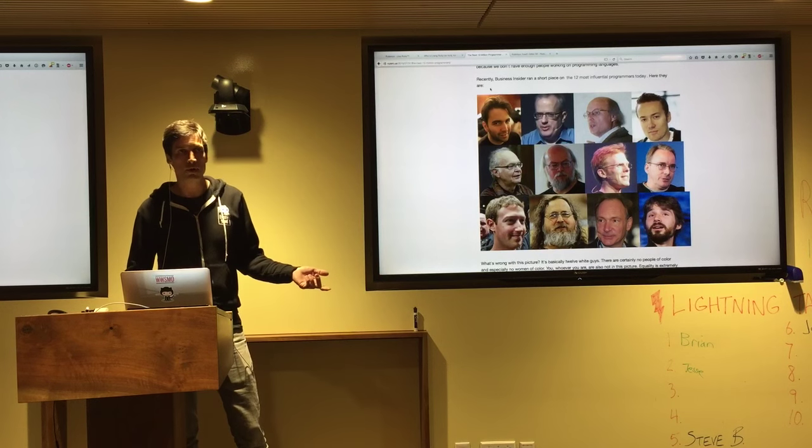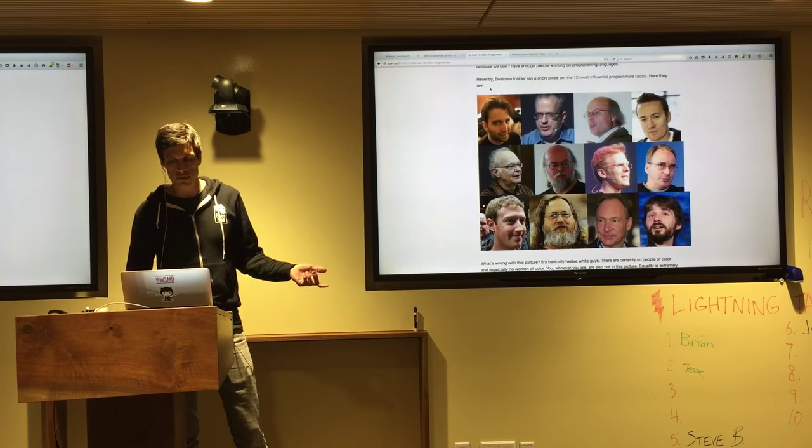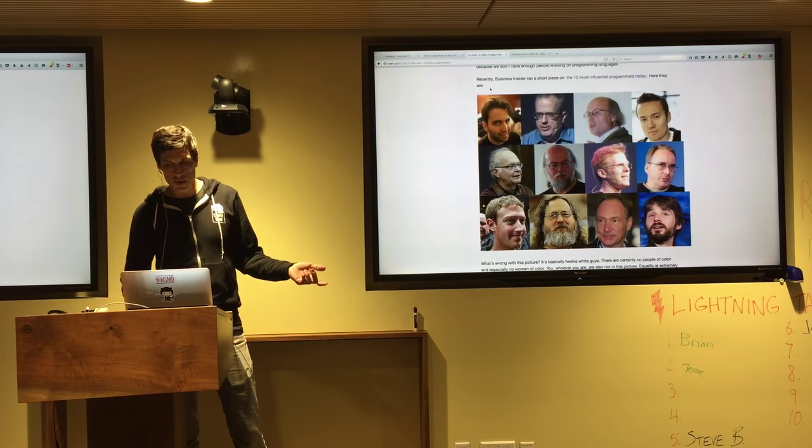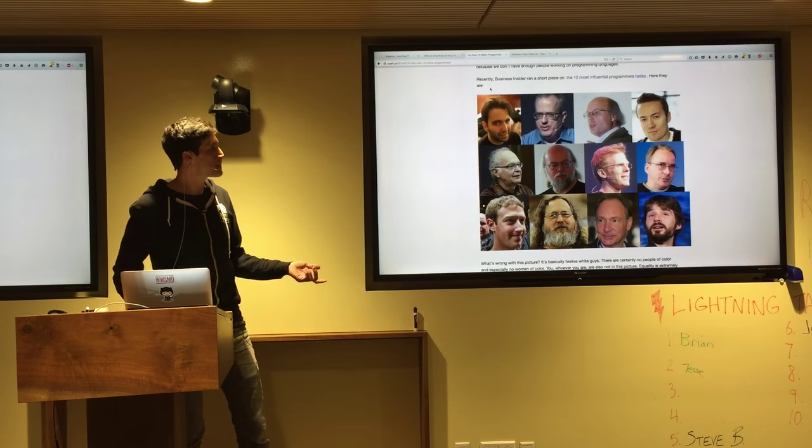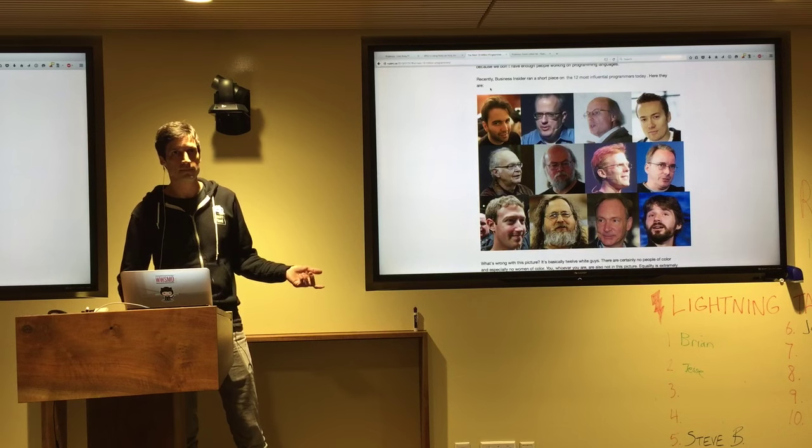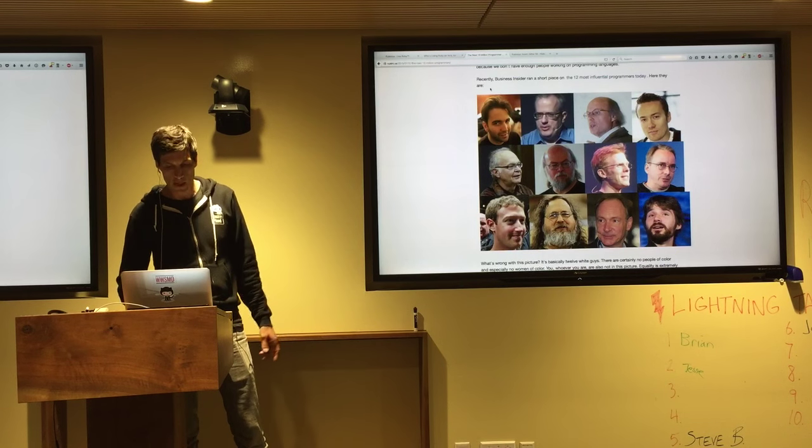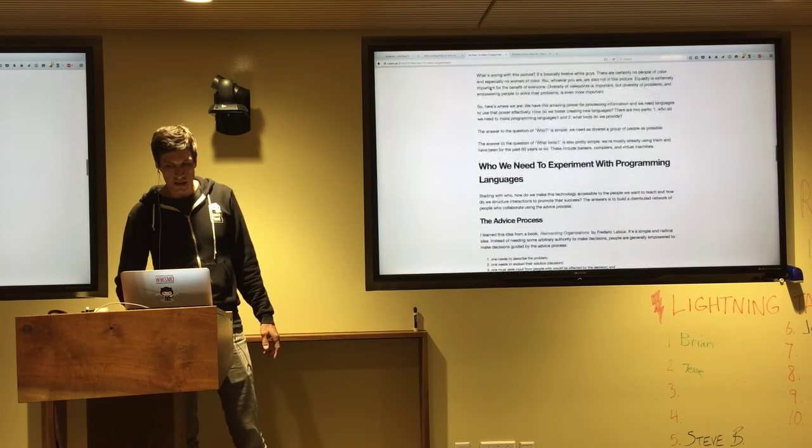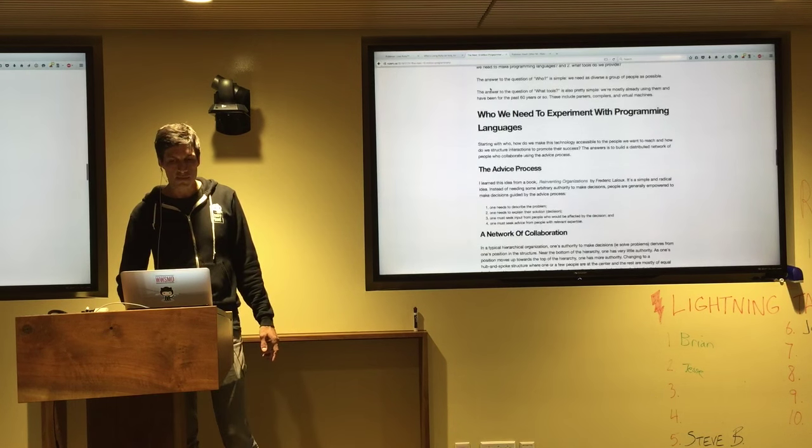Business Insider wrote a post called The 12 Most Influential Programmers Today. Wow, look at all the white guys. White dudes. Where's Ada Lovelace?